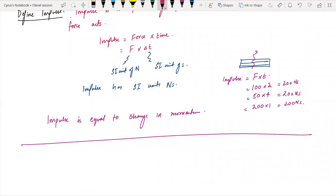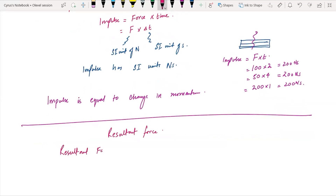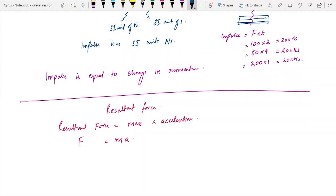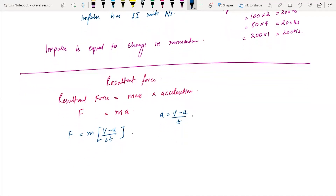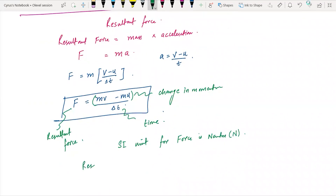The resultant force is equal to mass into acceleration. We can write F equals ma, and since a equals v minus u over t, this becomes F equals m times (v minus u) over delta t, which gives the formula F equals mv minus mu over delta t. So the resultant force is the change in momentum per unit time. You can write: resultant force equals change in momentum per unit time.